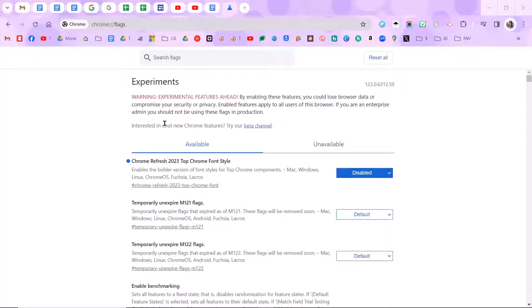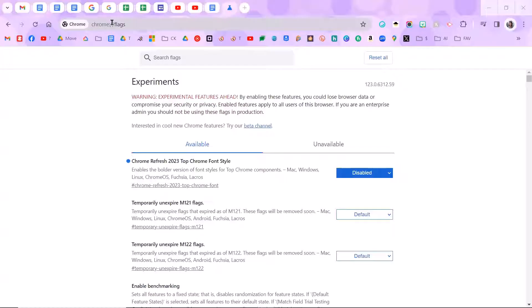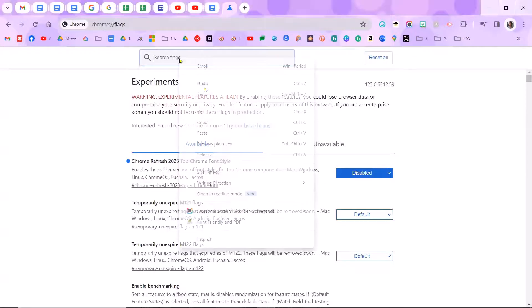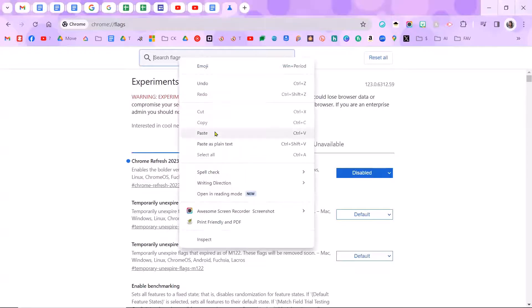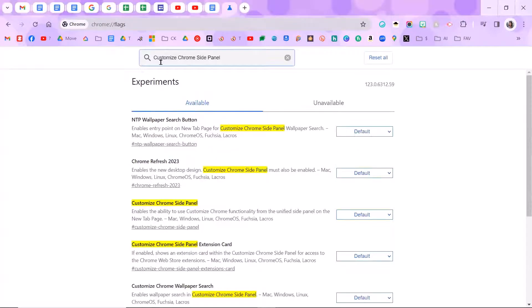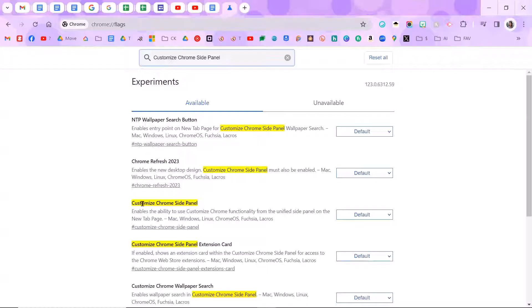So if this has changed for you again, what you can do is come to chrome://flags, and I will put this in the description of the video. And then what you want to search for is customize Chrome side panel. So when you search for that, you want to come down here to customize Chrome side panel.